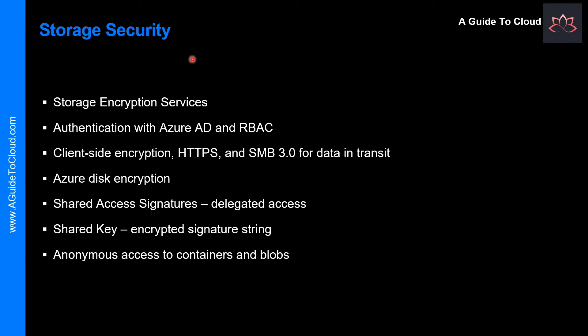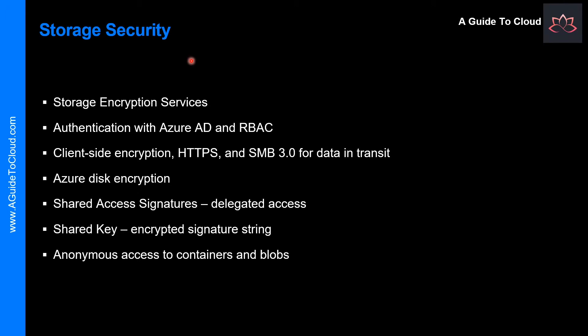Azure Storage provides a comprehensive set of security capabilities that together enable developers to build secure applications. In this video, I will focus on Shared Access Signature but also cover Storage Encryption and some best practices. Some of the high level security capabilities of Azure Storage are Encryption, Authentication, Data in Transit, Data Encryption,